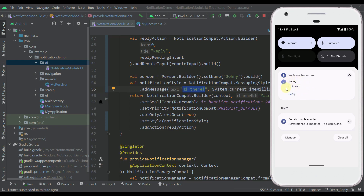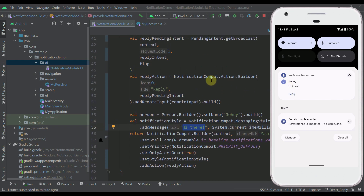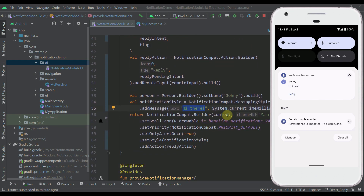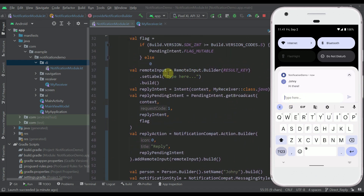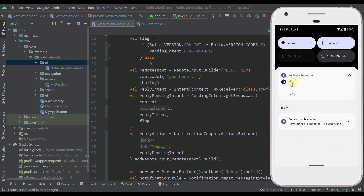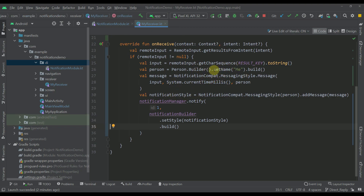You don't have to specify messages and person objects directly when creating the NotificationCompat.Builder — I added that just to showcase how this works. Now whenever I press the reply action button that we created, this new UI will appear where we see the 'Type here...' label we specified for our remote input. We can type our own message, for example 'hello', and when I press the send button a new message appears, constructed within our broadcast receiver.